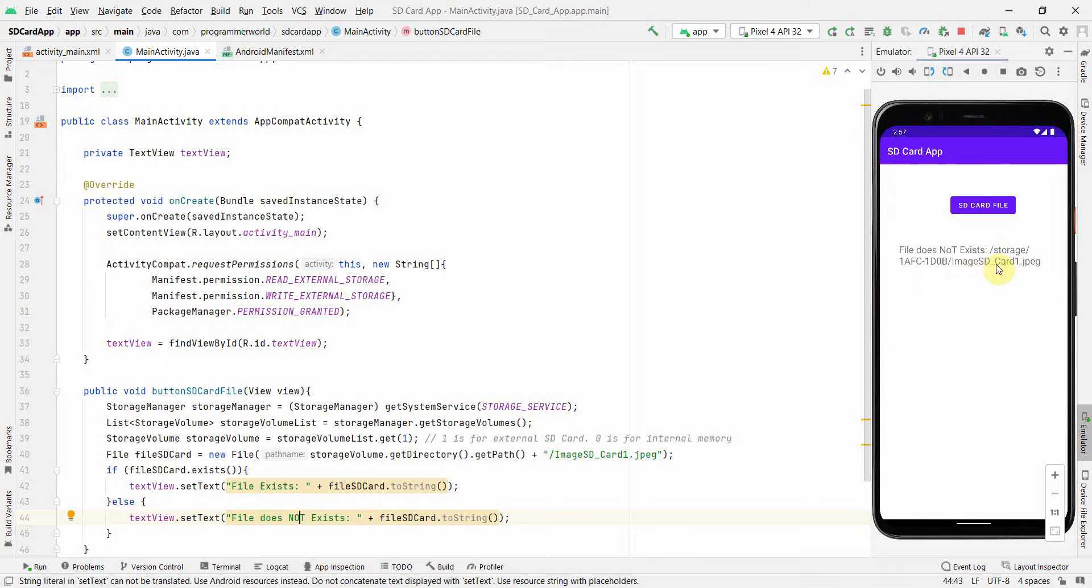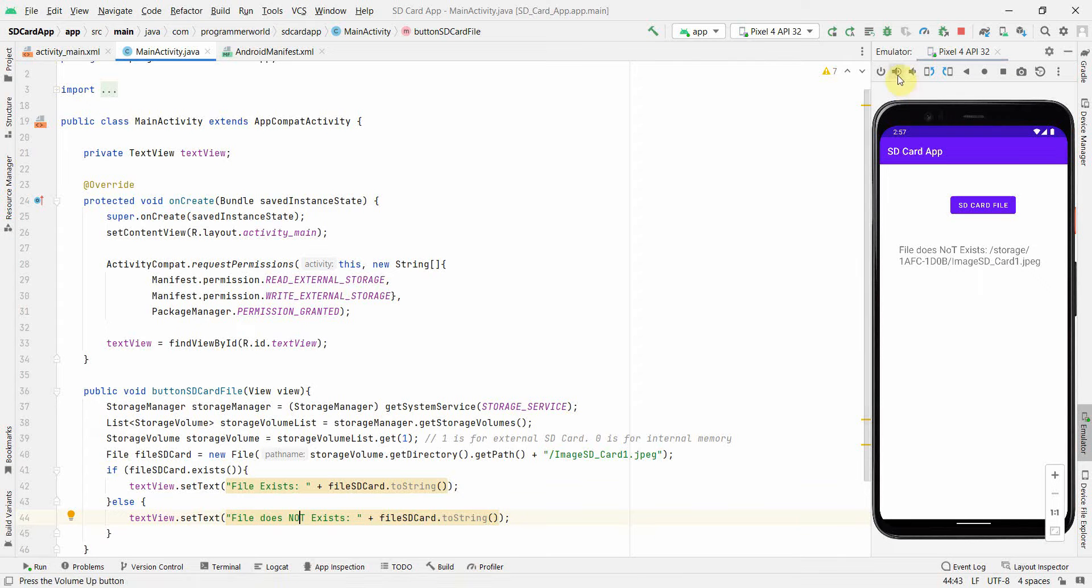And it gives the complete path of the string of the path, which is being drafted in the code. Perfect.